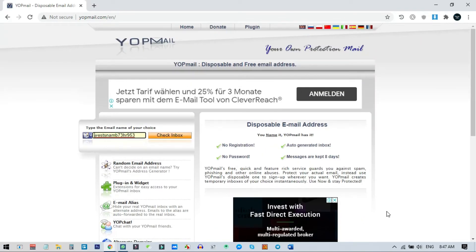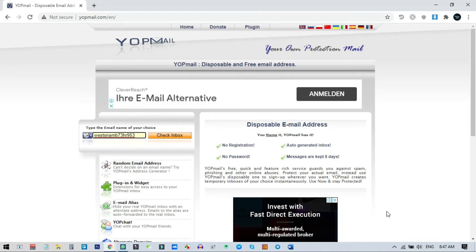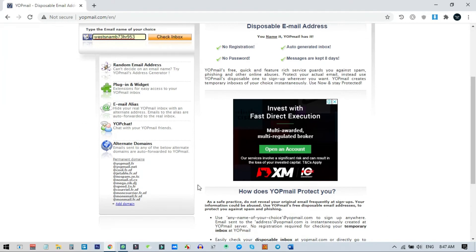So what are the features of this website? You can create any email address — actually a temporary email address — but this is not really temporary, you can use it again and again. There are a few options: you can use all the domains. You can see these are the permanent domains of this website, so you can choose any of them to make your temporary email address that you can access later.